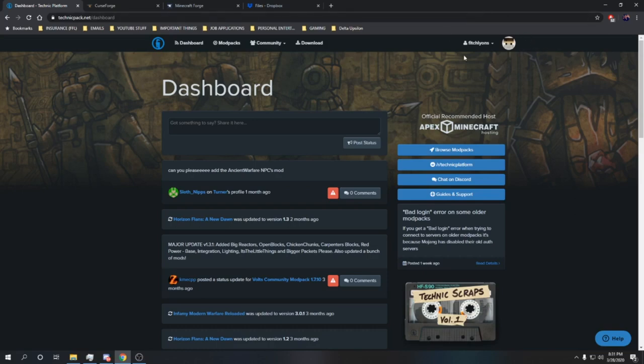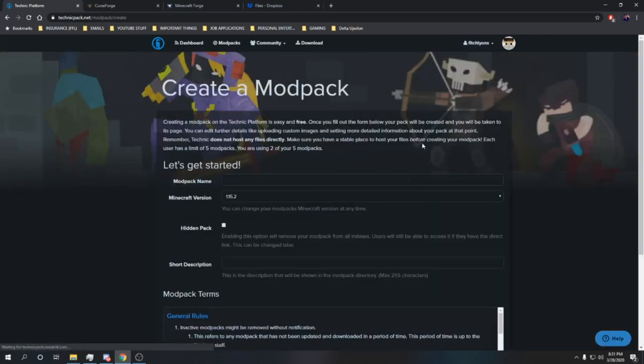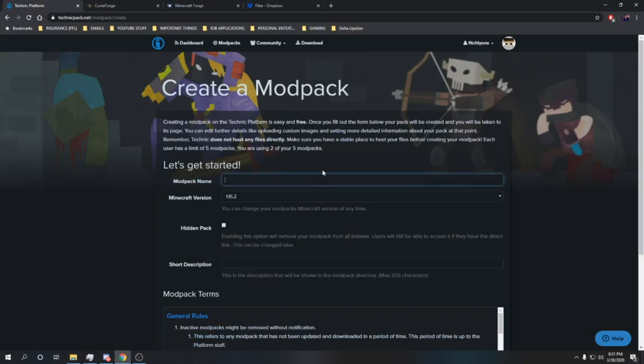So let's get into this. All you're going to have to do is create a user on the Technic platform. Once you've done that, you simply click over here on the drop bar, you're going to want to go down here to create a modpack.